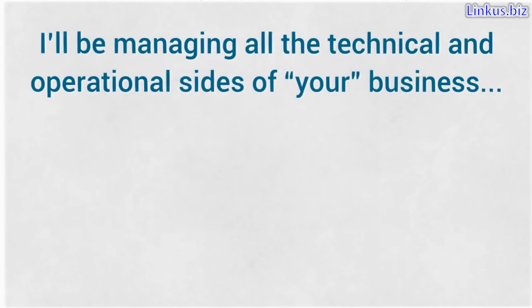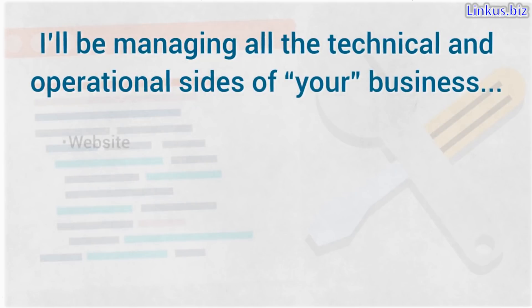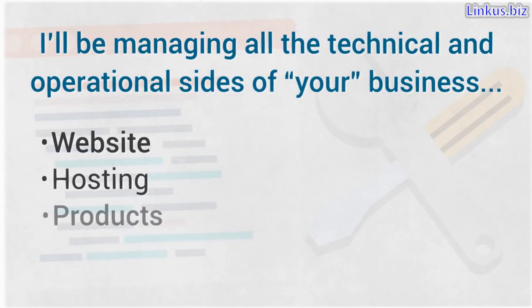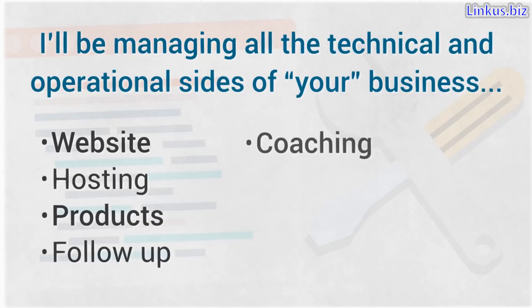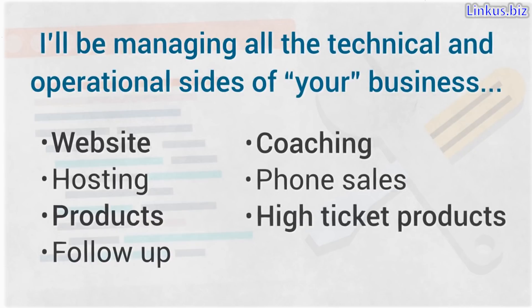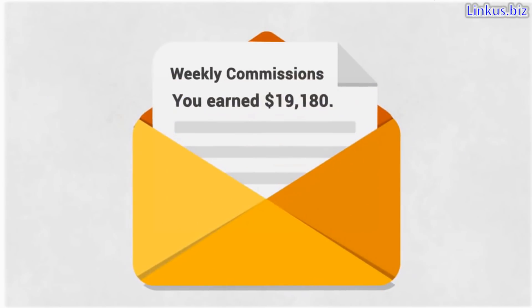I'll be managing all the technical and operational sides of your business. The website, the hosting, the products, the follow-up sequences, the coaching, the phone sales, the high ticket products and the payments. Then at the end of every week, I'll send you the money you earn to your account.